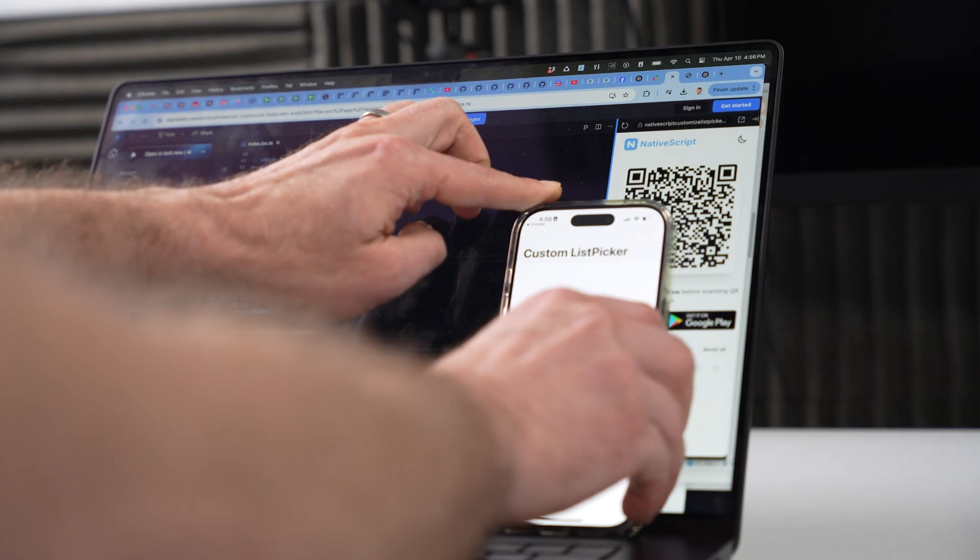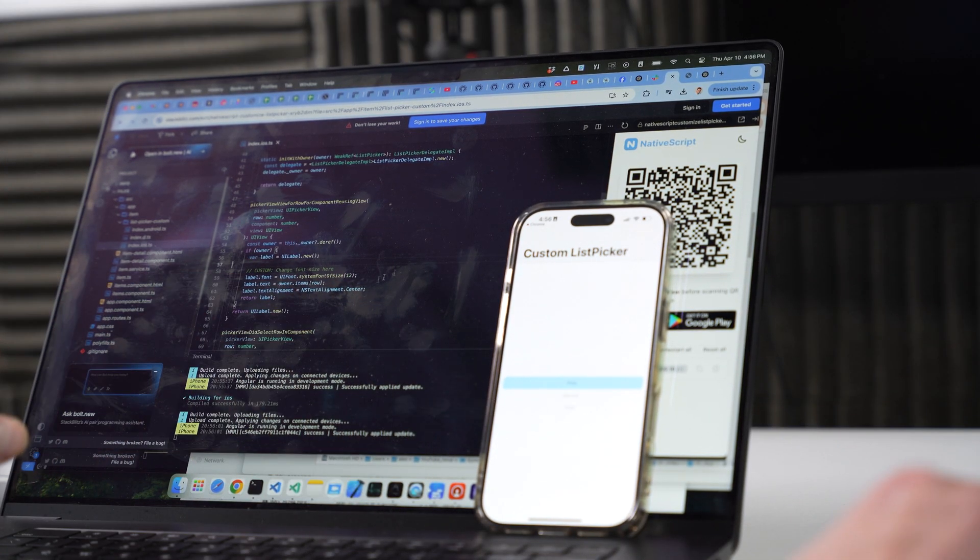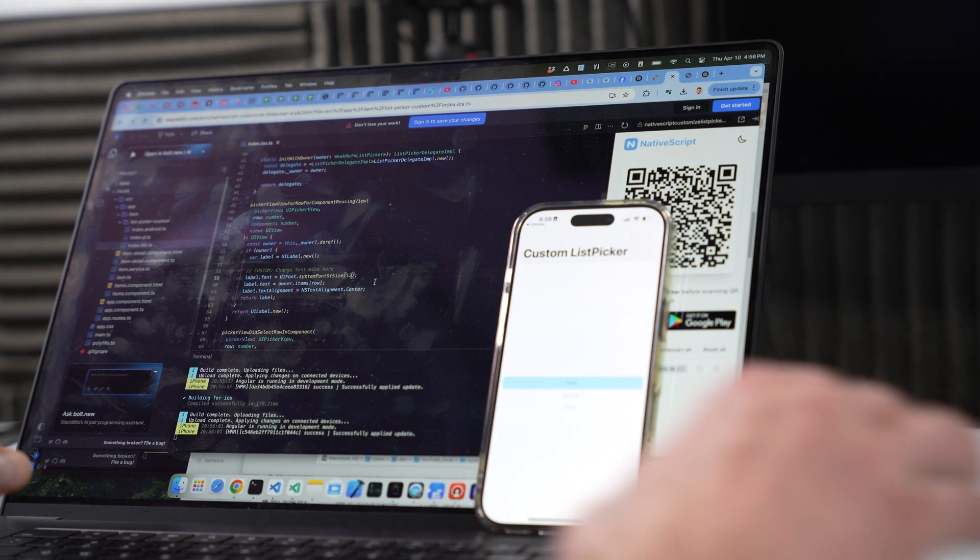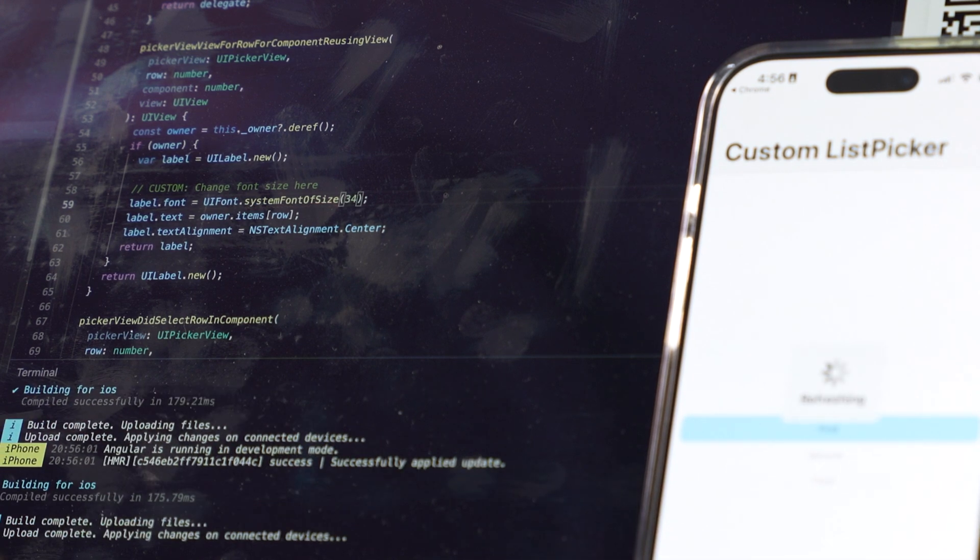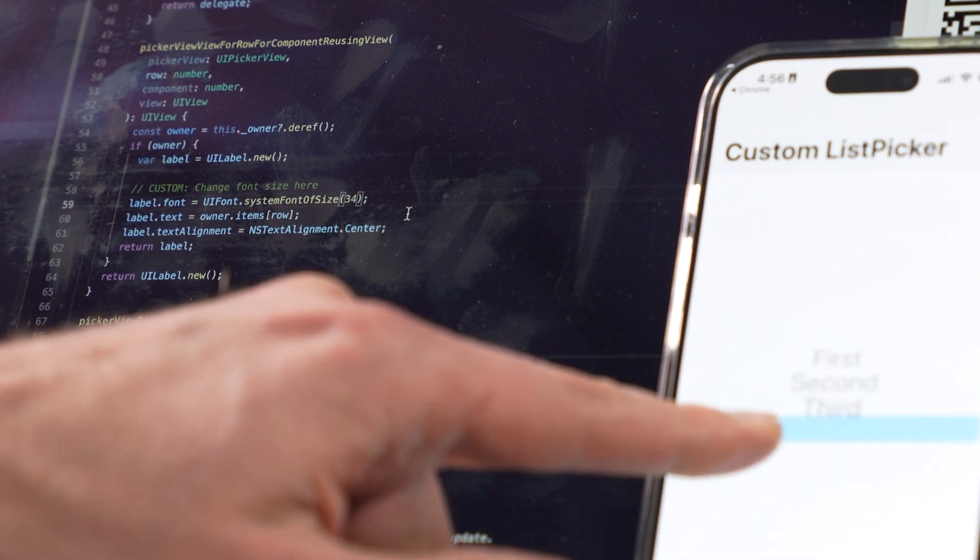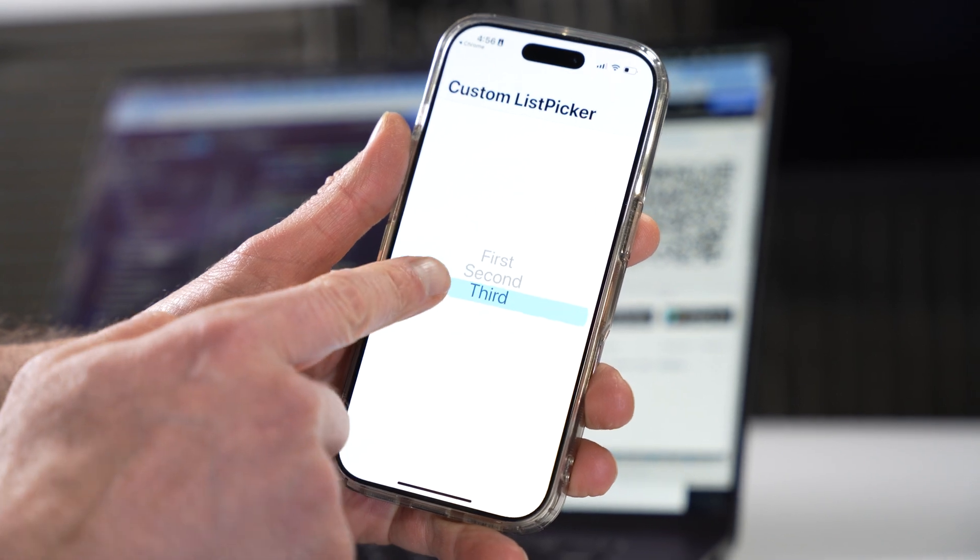Really cool, interactive. So here my system font size is 12. I'm going to change that to 34. Save this file, it's going to rebuild. And there we go. We now have larger font.